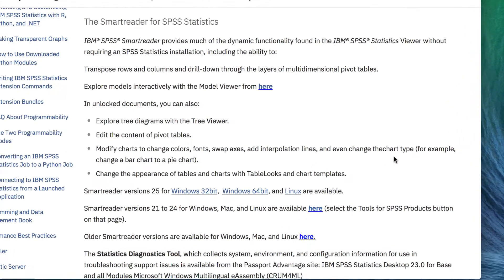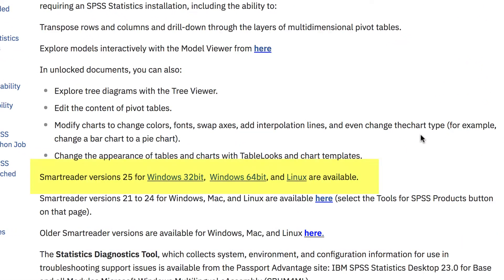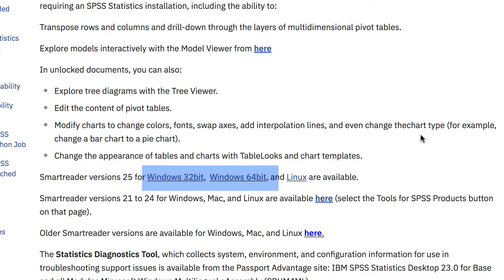Version 25 is available for Windows and Linux, but the Mac link is not active at this time. It may be active when you check it. If you are using Windows, click on 32 or 64-bit and download.